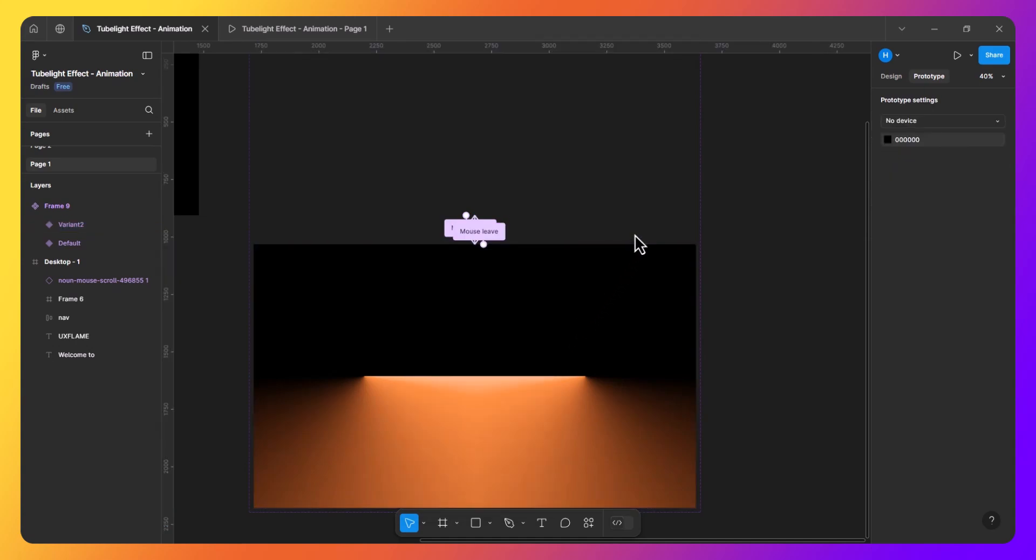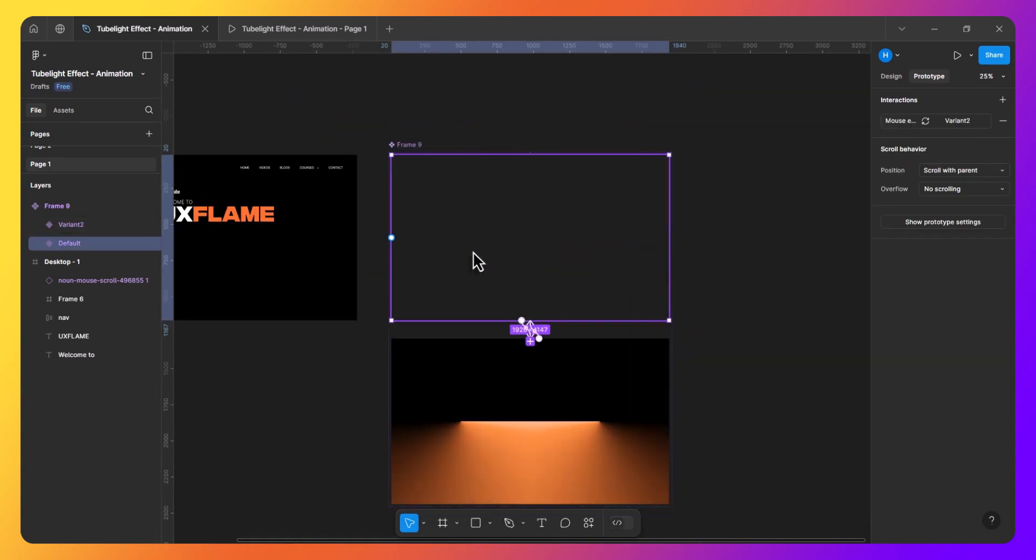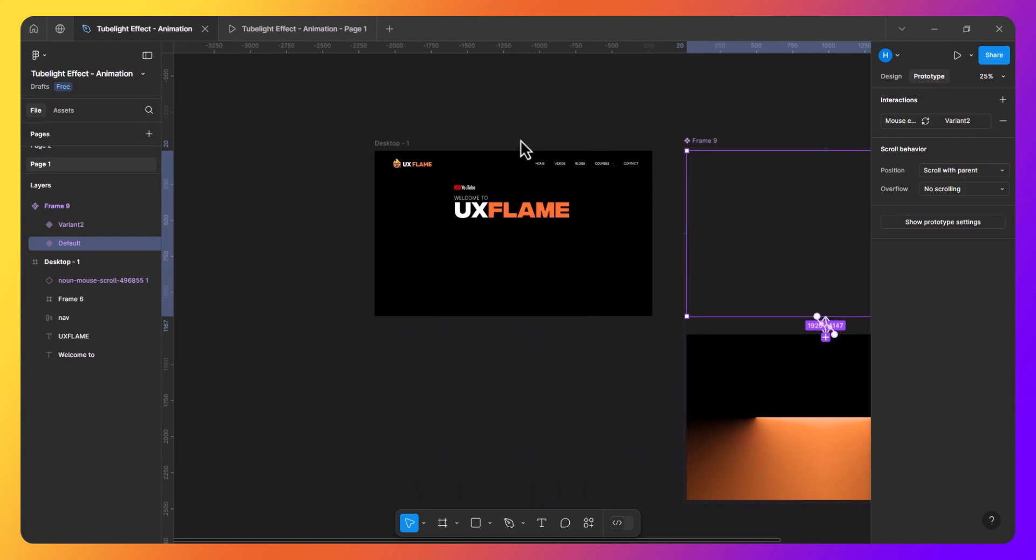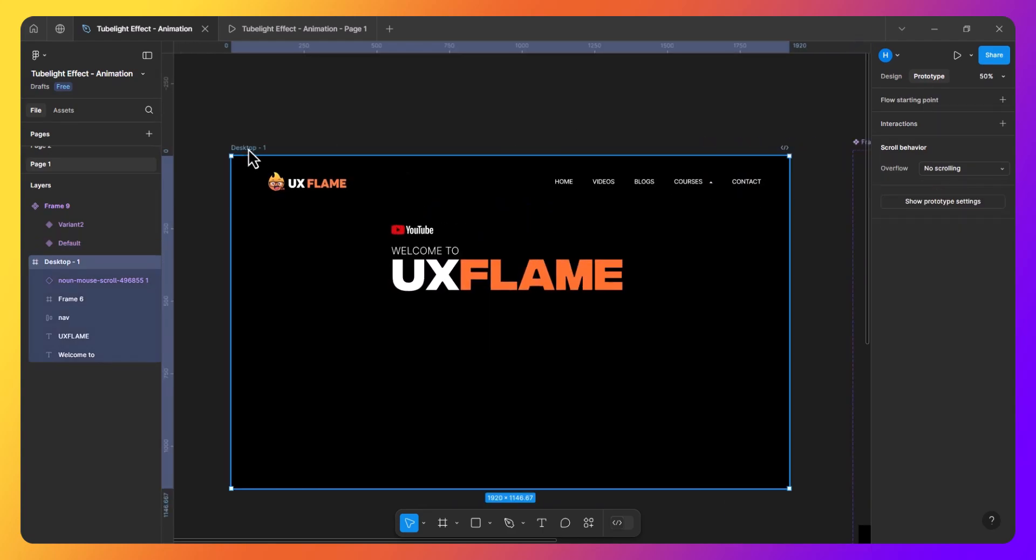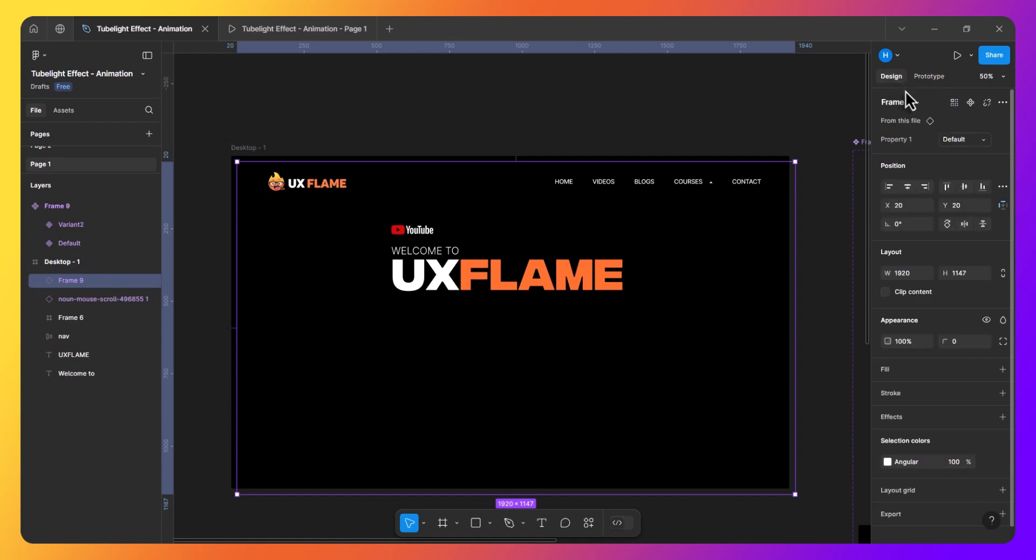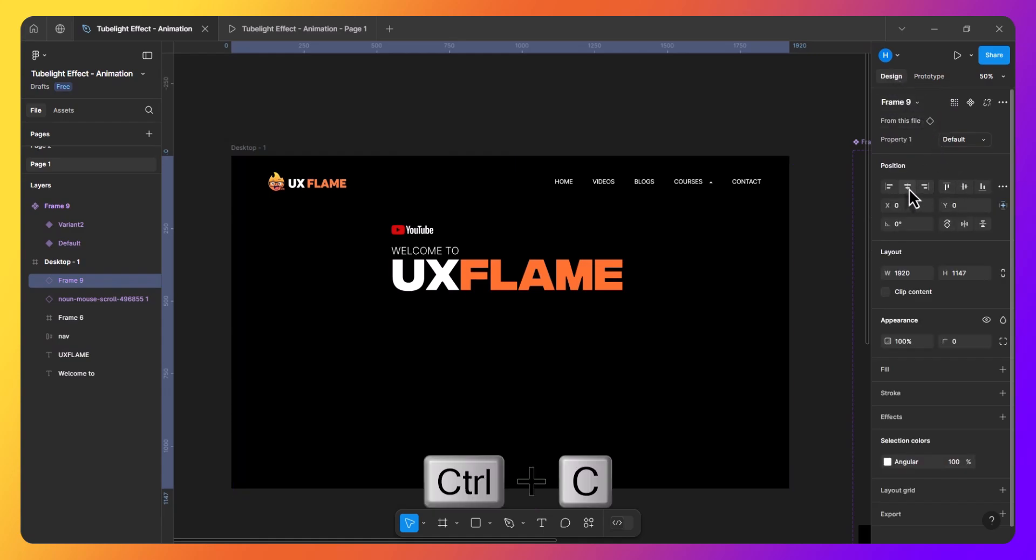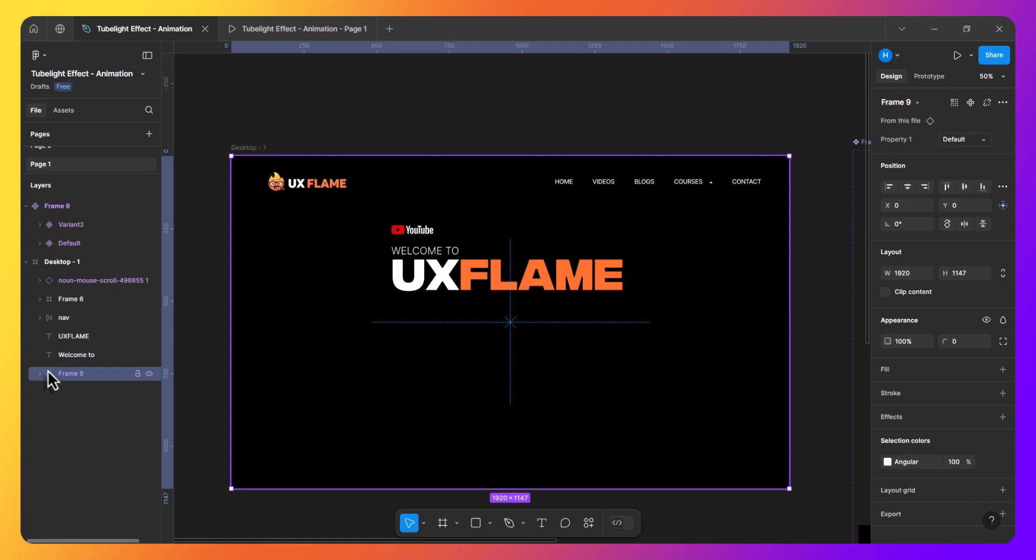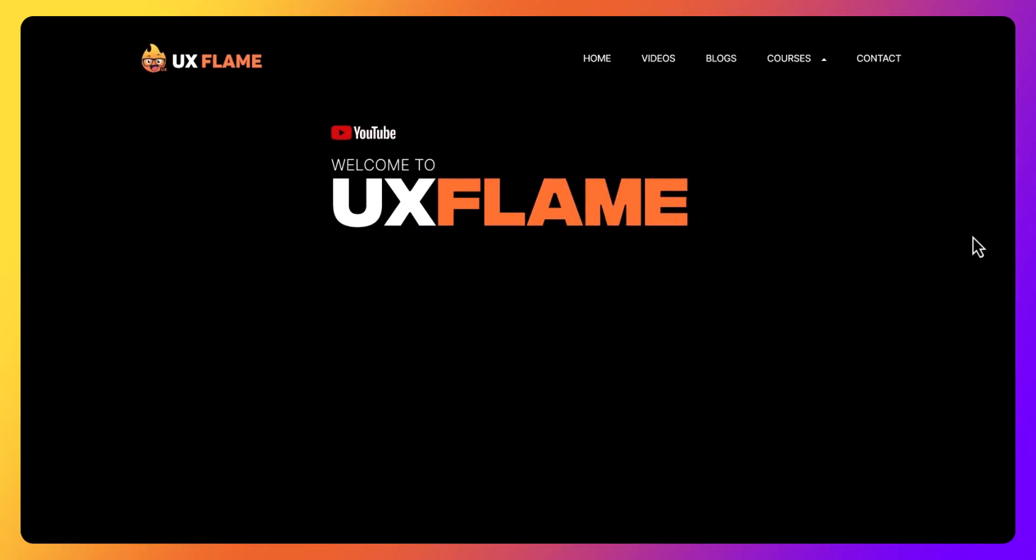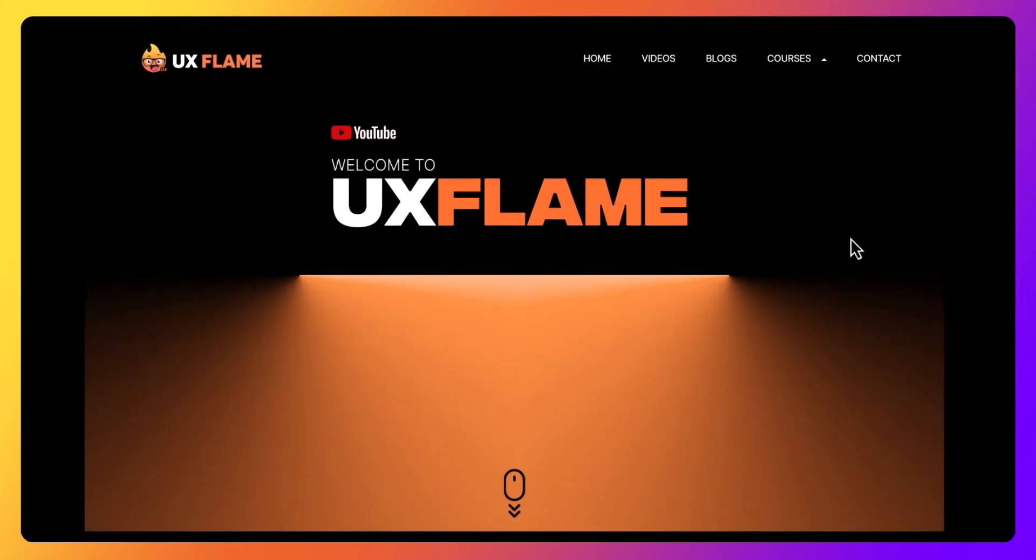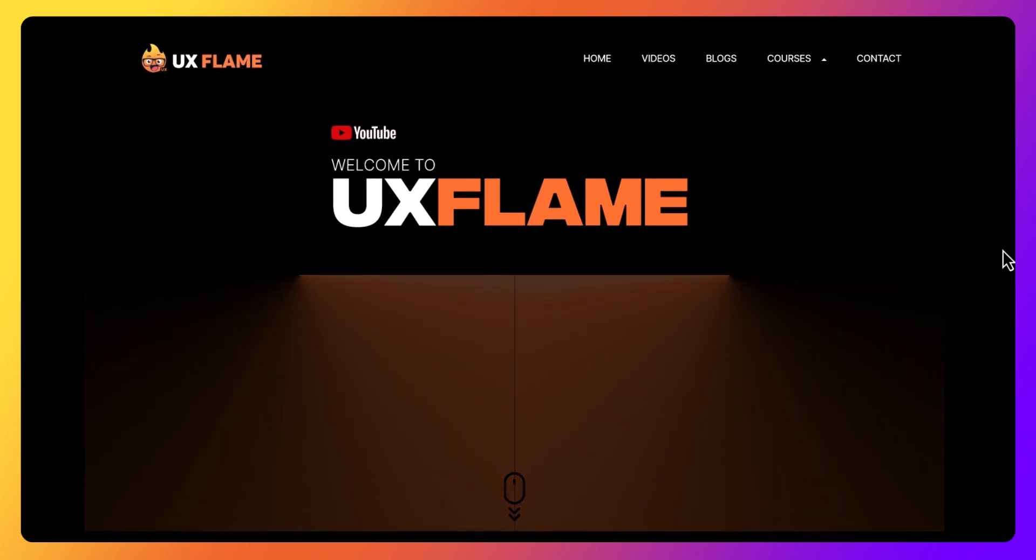Finally, copy the first variant which is pretty much transparent. Place it into our web design and align it to the center. Please ensure that our component should be at the bottom of the frame. So now let's preview it. Alright, this looks perfect.